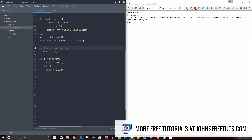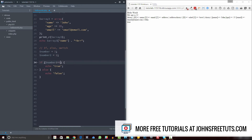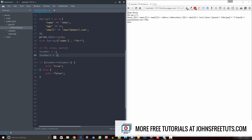You can also compare two different variables. Let's set number back to one and create a number two variable equal to two. Now we can check if number is equal to number two. When we refresh, it's not equal — one versus two — so we get false. If we change number two to one, then we get true. So you can compare variables just like that.